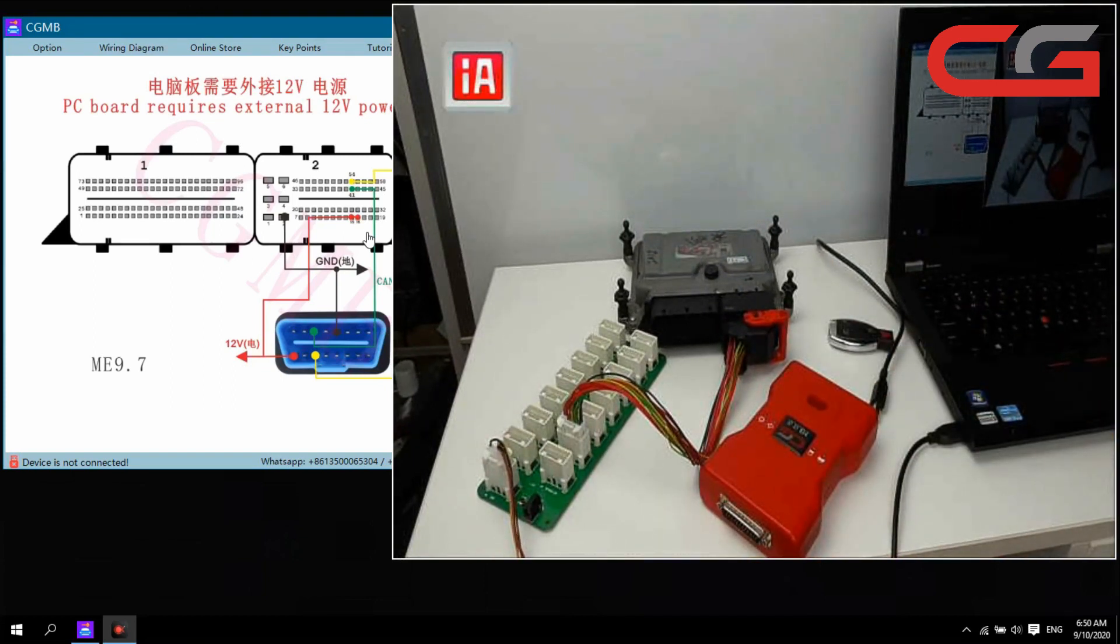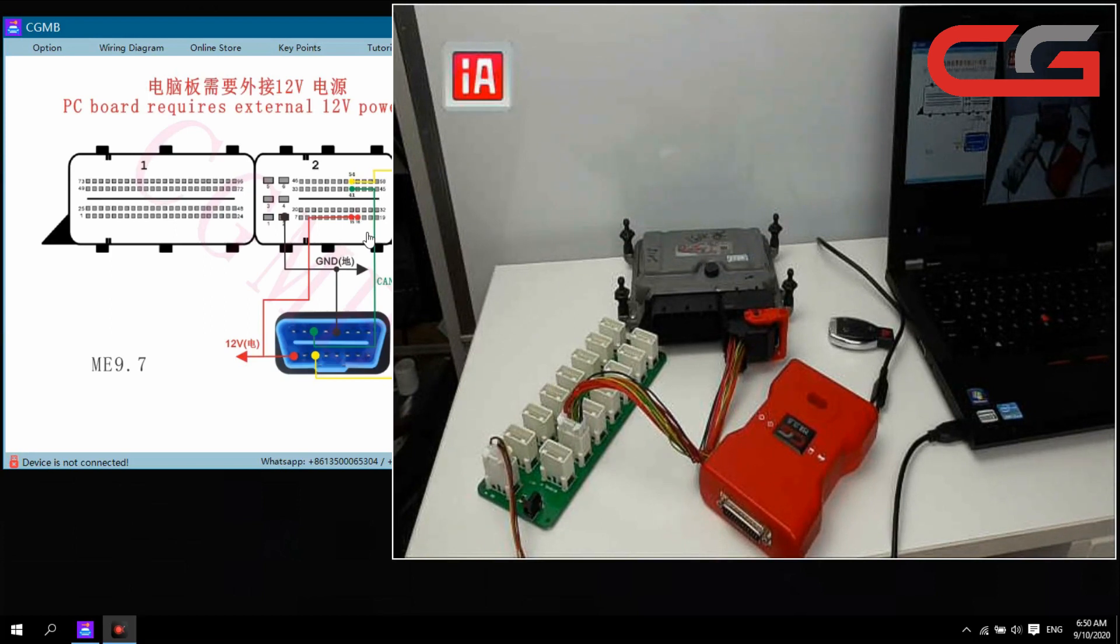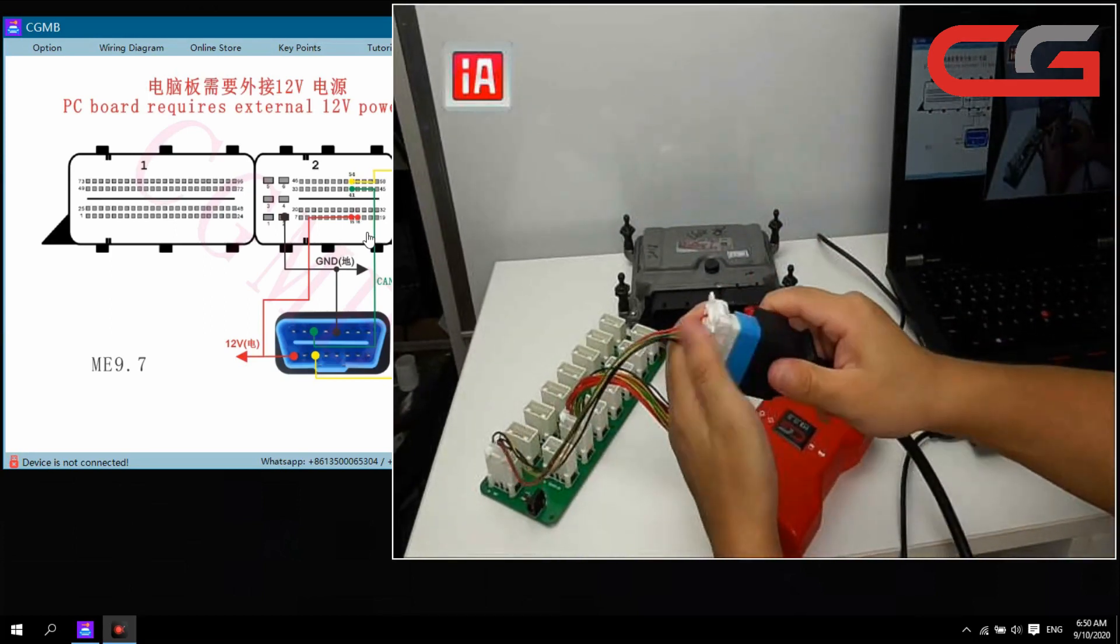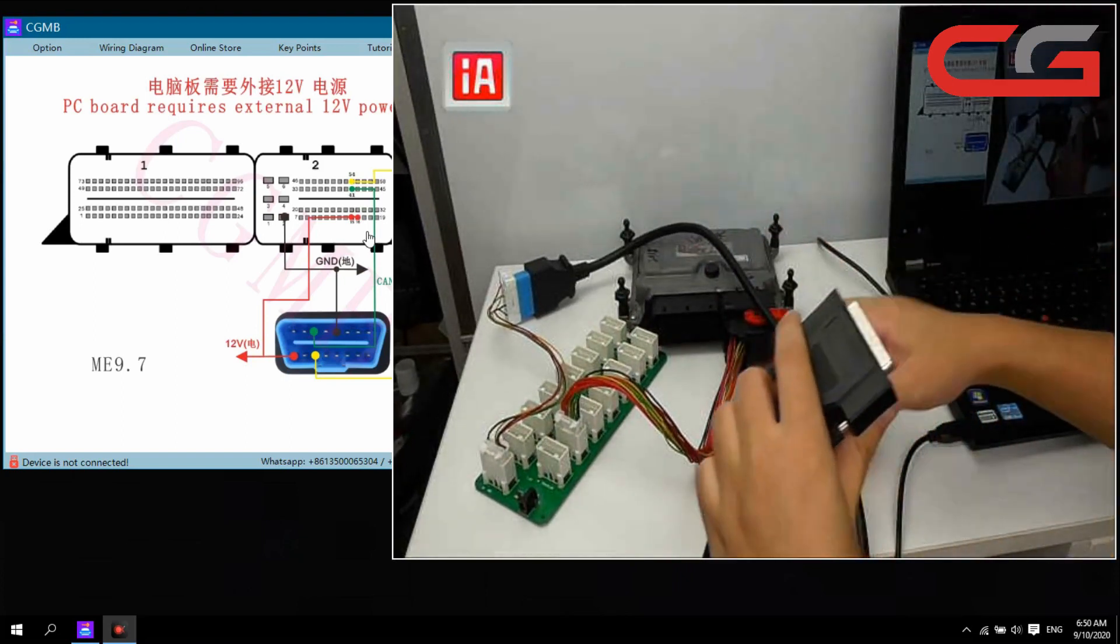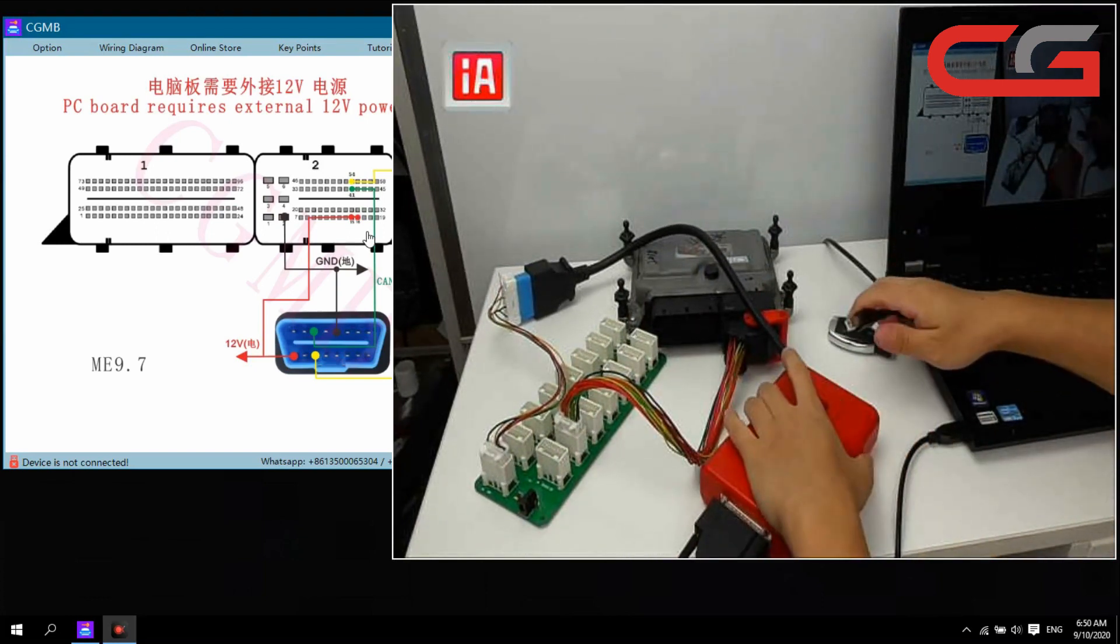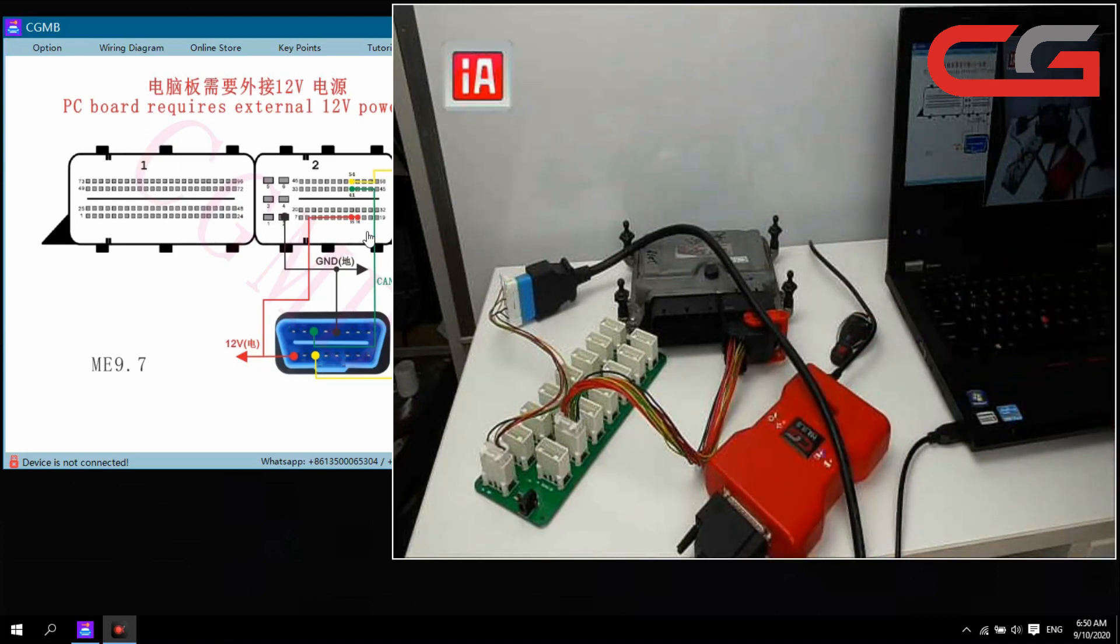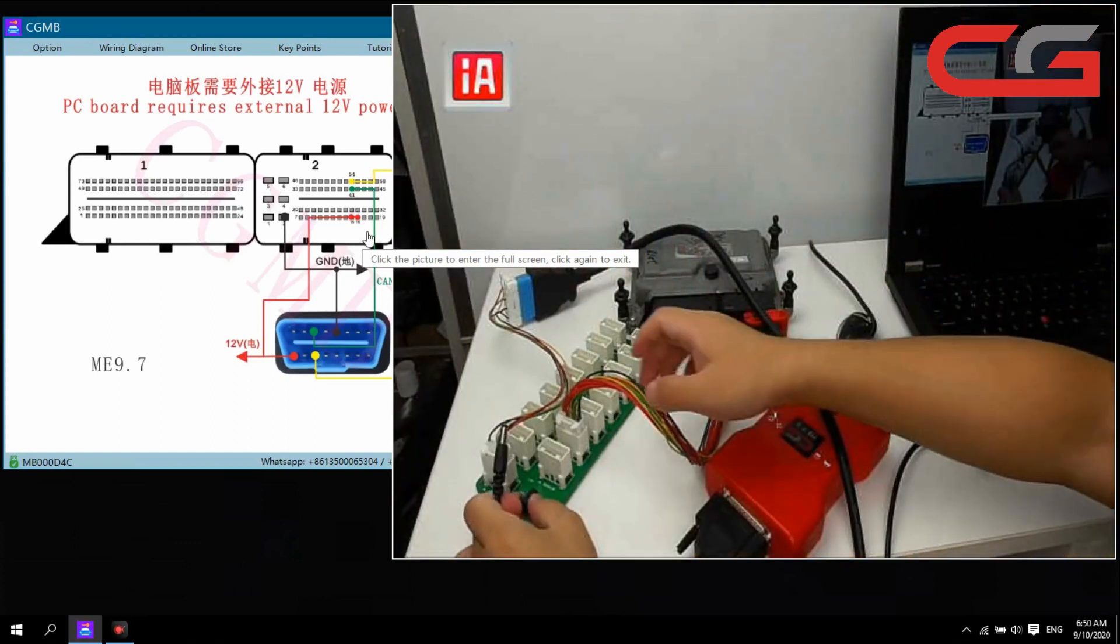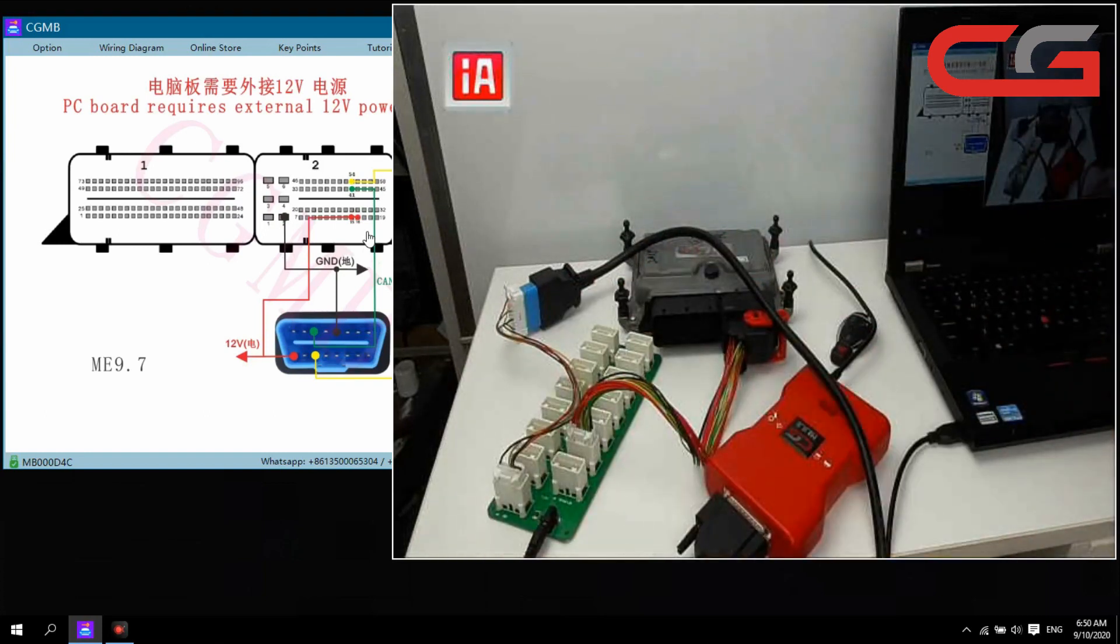Then we need OBD cover here. Connect it. And connect with our CGMB USB cover. Still need our power here. We power to the ECU test platform.